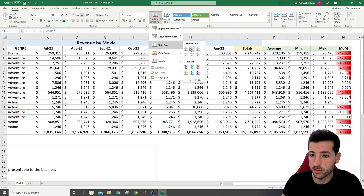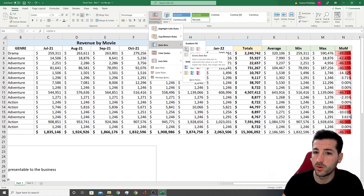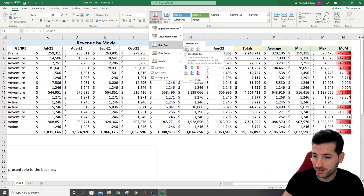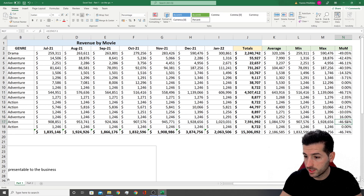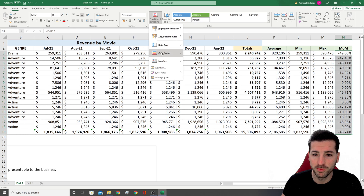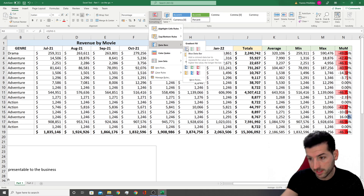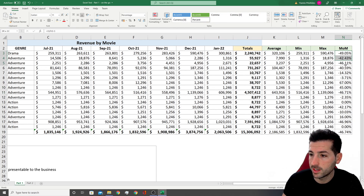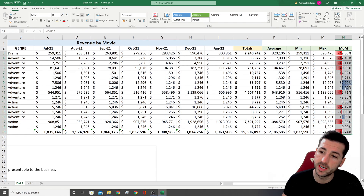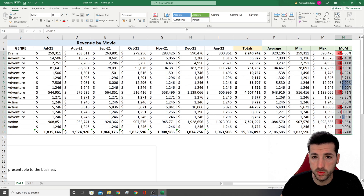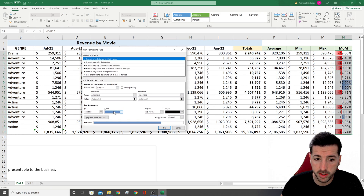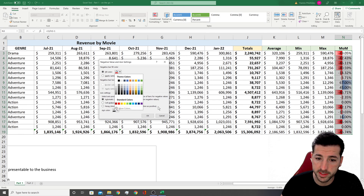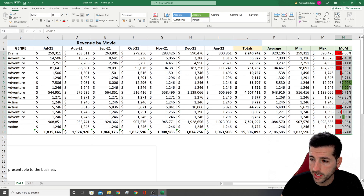Another option I like is Data Bars — it adds bars where the most negative value takes almost the full bar width. We can manually edit values to better visualize the distribution. To change bar colors, I click the column, go to Conditional Formatting > Data Bars > More Rules, and change the positive bar to green and the negative bar to red. I'll leave green as positive and red as negative.